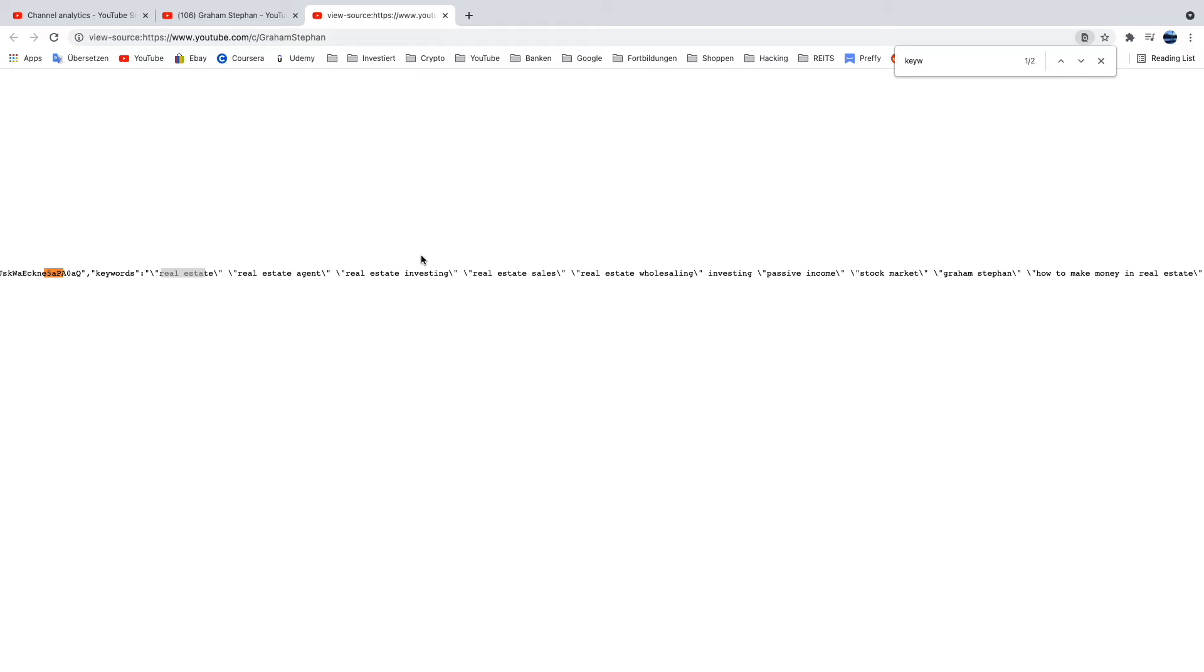It only takes a couple of minutes or one hour maximum if you're doing real keyword analysis, and then your channel will be better found by the YouTube algorithm.